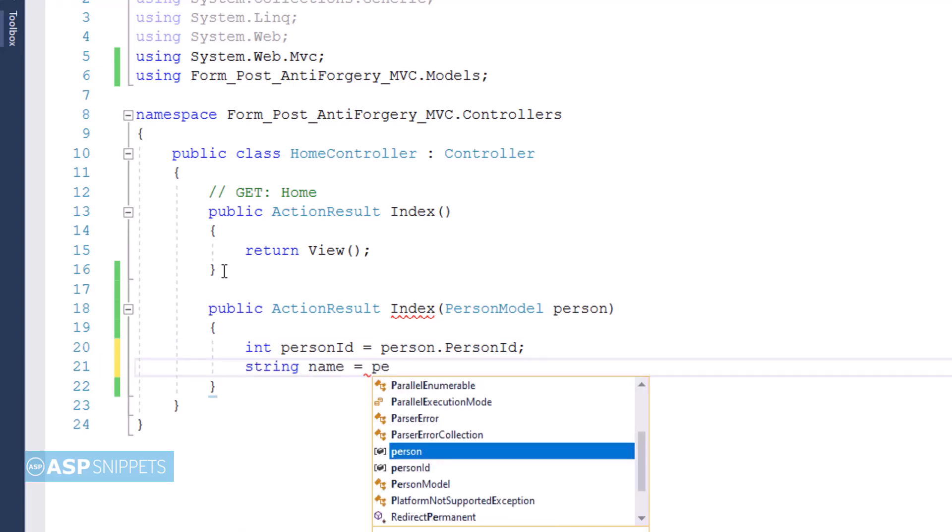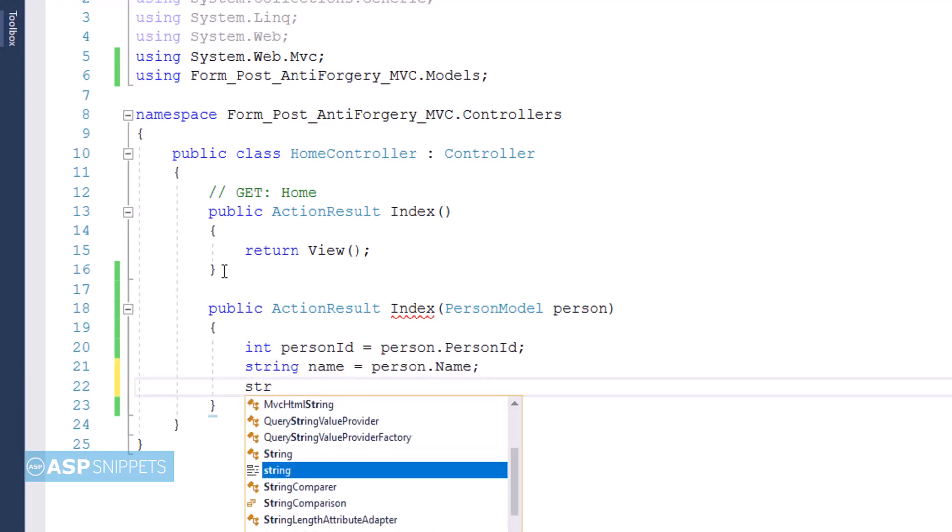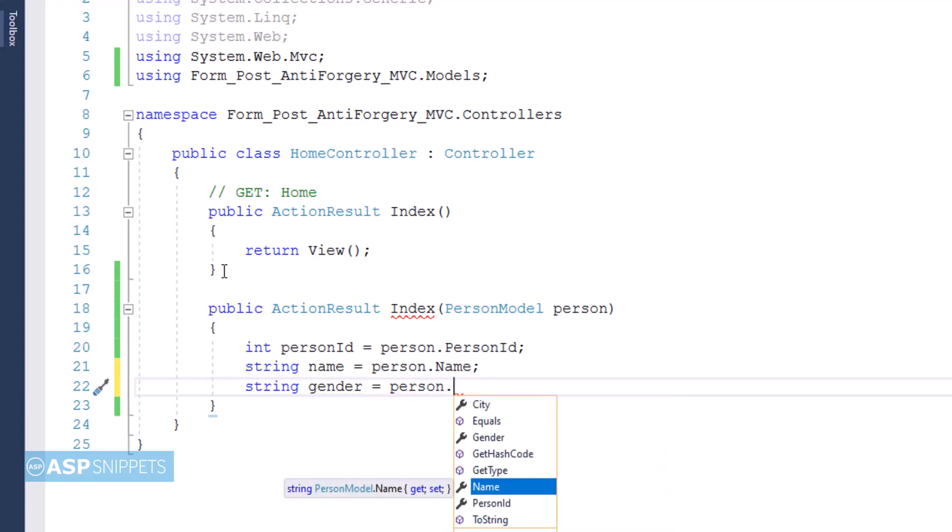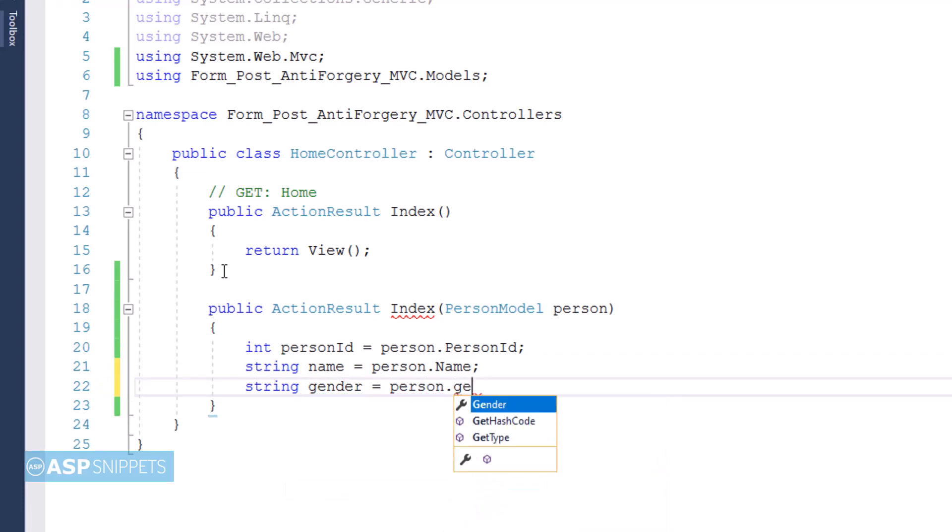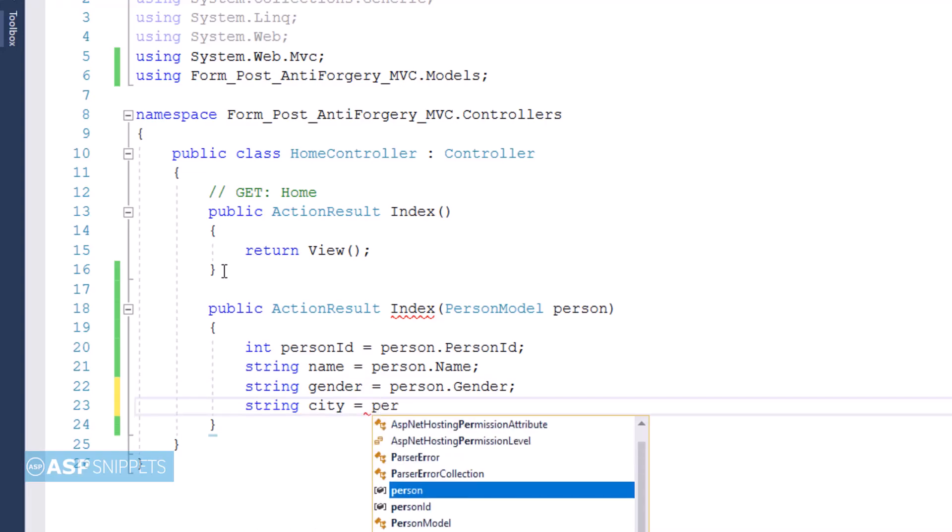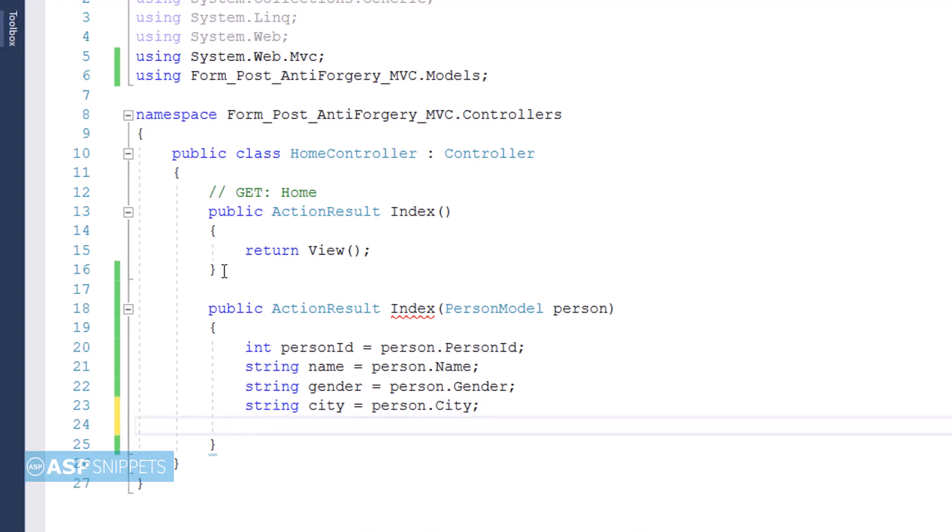Now question will come into your mind that why a model class object is used and how this particular model class object will be filled with values when the form is submitted. So the answer is that when we will create fields inside the form, that time we'll bind the fields along with the model class properties. For example, if we create a text box for Name, it will be bound to the Name property of the PersonModel class.